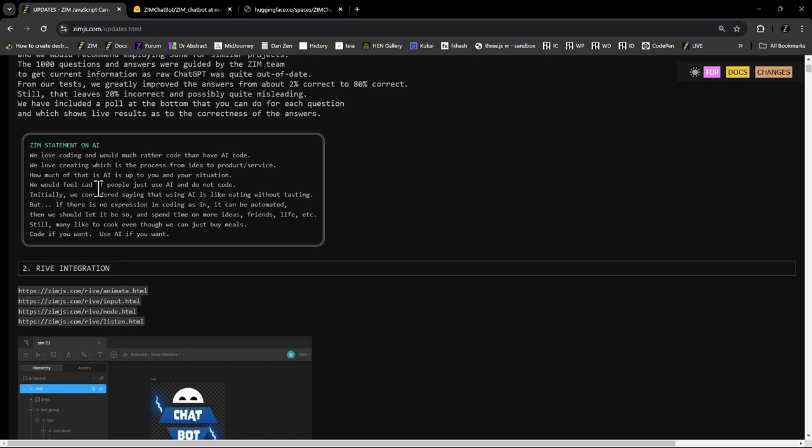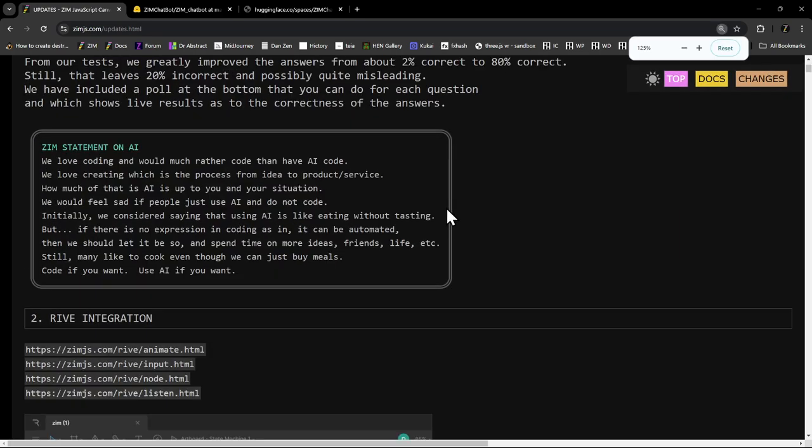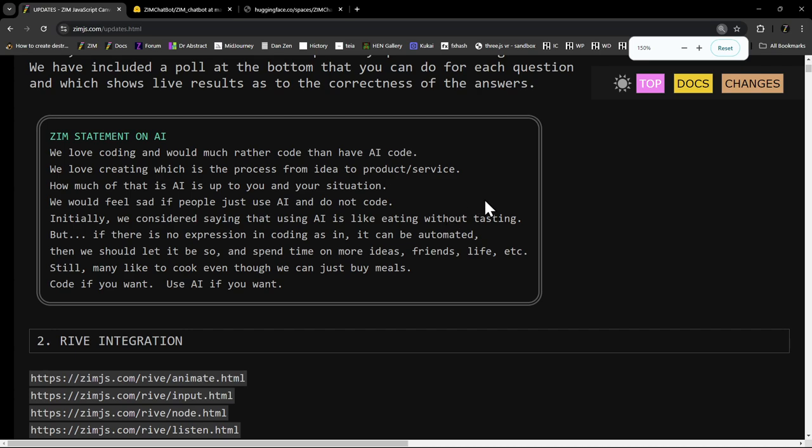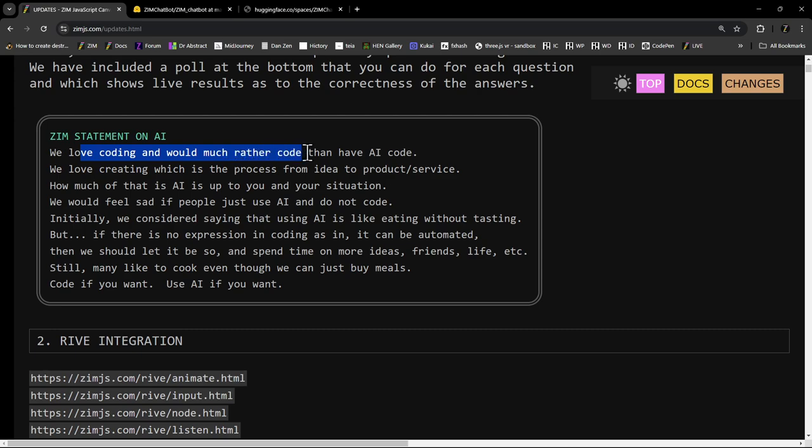Well, here's our statement on AI. I don't know. Do we need a statement on AI? It morphed a little bit. We love coding. I would much rather code than have AI code.